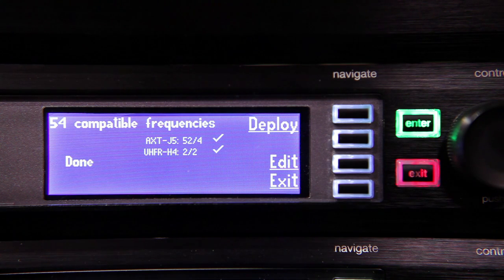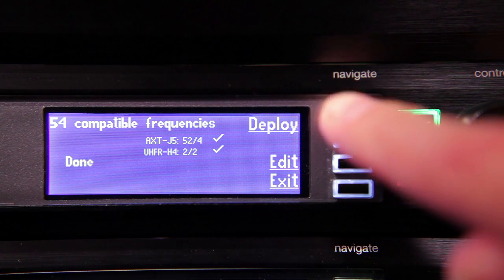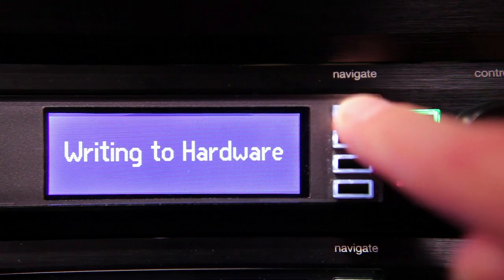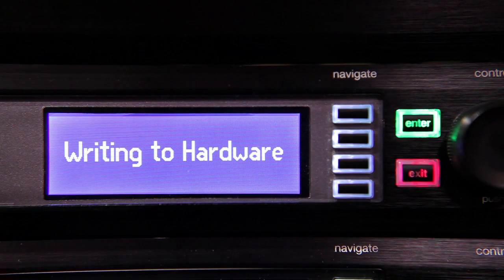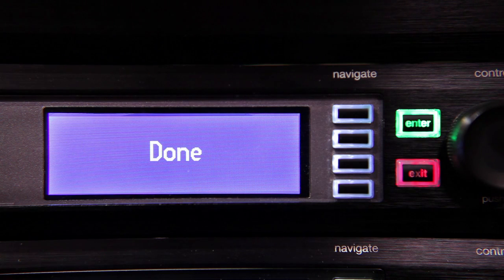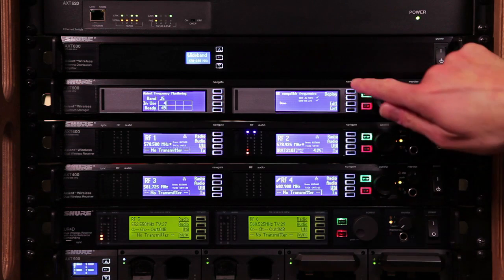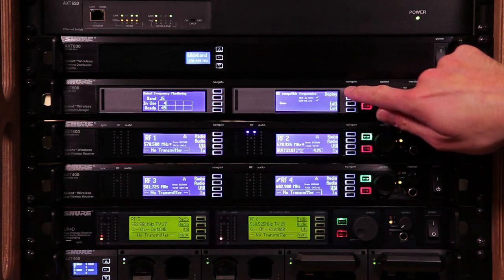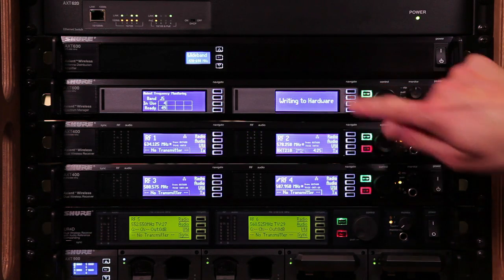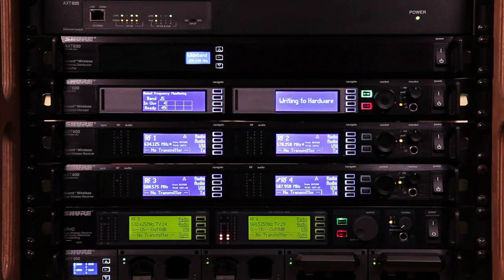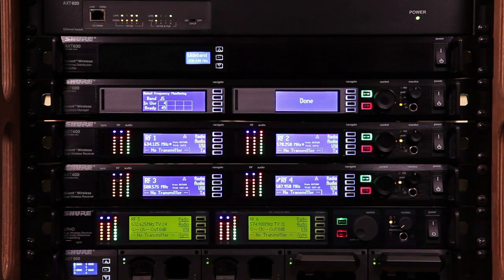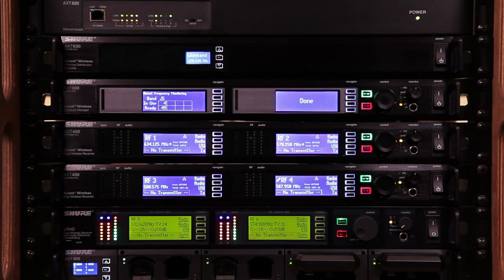When the calculation is complete, press Deploy to assign frequencies to the connected hardware. The front panel LEDs of all network devices will flash to indicate that frequencies are being deployed.